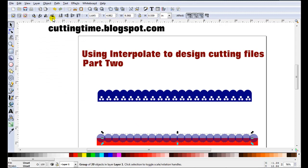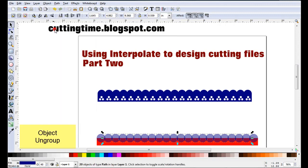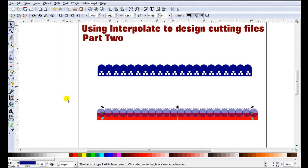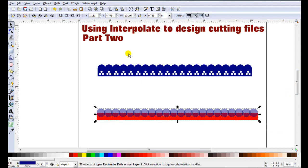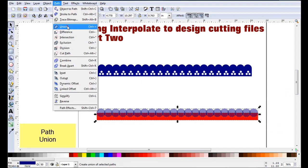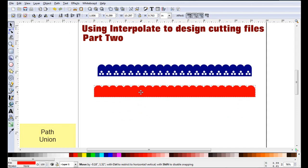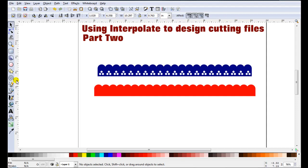Now these are a group which we have to ungroup before we can do anything else. So go object, ungroup. Then just select everything and go path, union. That can actually be used as a cutting file. But I'd like to go one step further to give it a lacy look.